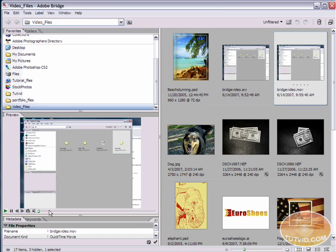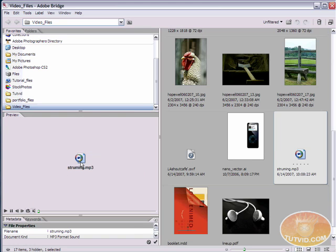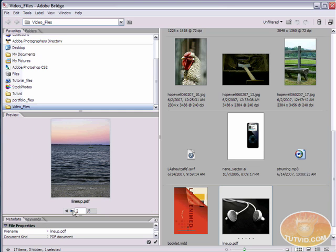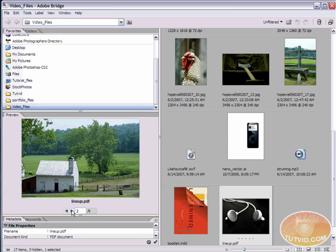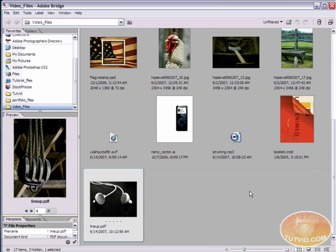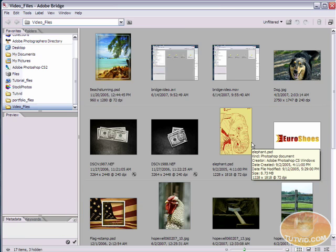You can actually play through the movie here. And the same thing with sounds, you can play through sounds. And with PDFs, multi-page PDFs, you can scroll through the pages using the little arrows that show up at the bottom of the preview panel. So there's a lot of previewing options here for many, many more file types than any operating system browser will give you.